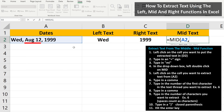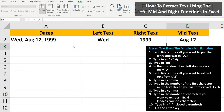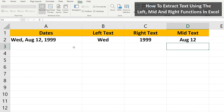Next, we type in a comma, then we need to type in the number of the first character in the text string we want to extract. In this case, the A in AUG. If we count over from the start, as you see here, that is character number 6. So we type in a 6, then a comma. Now we need to type in the number of characters we want to extract starting with the A from AUG. We have AUG, then a space — which counts as a character — then 12, so 6 total characters. So we type in a 6. Then we type in a close parenthesis and hit the enter key, and we've extracted AUG space 12.